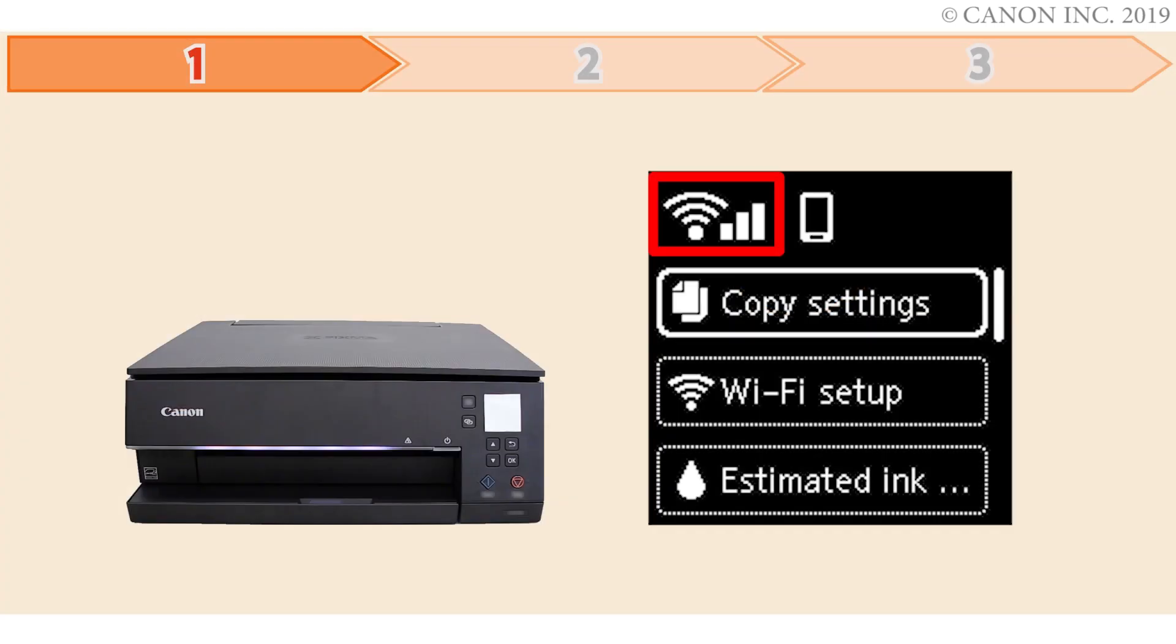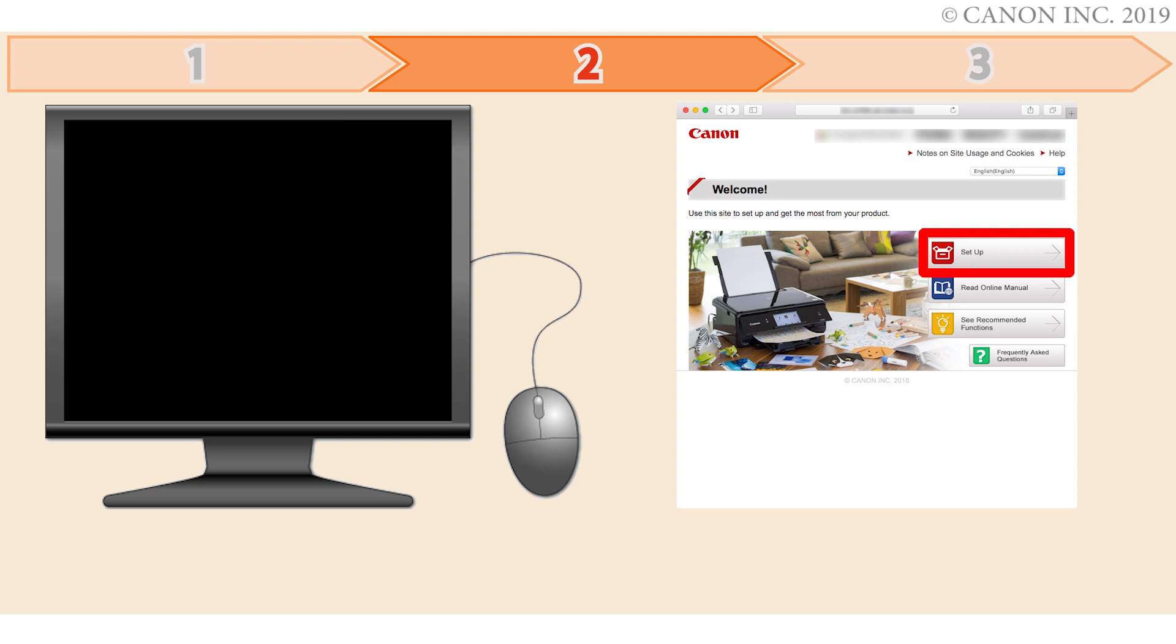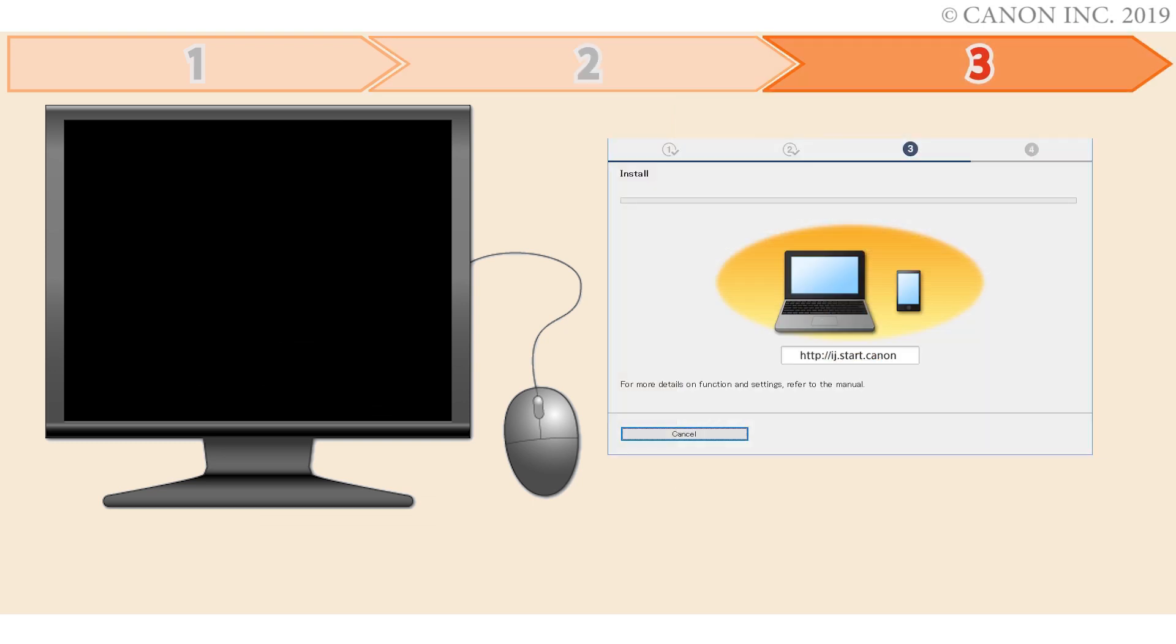First, we'll prepare the printer for connection. In the second step, we'll download the software for the setup and third, we'll install the printer software. Let's get started.